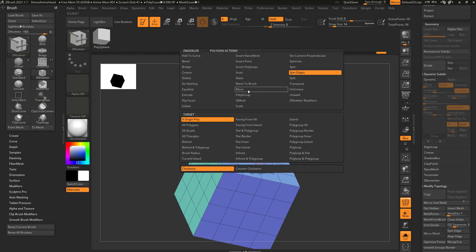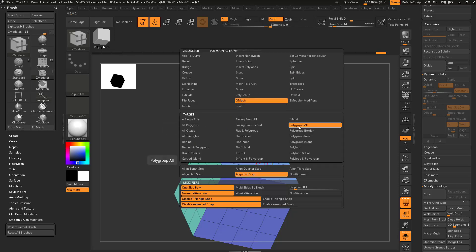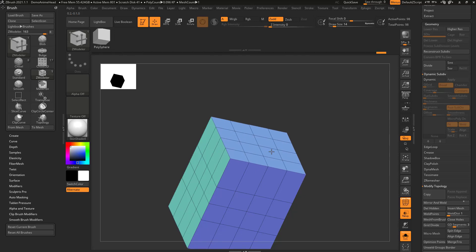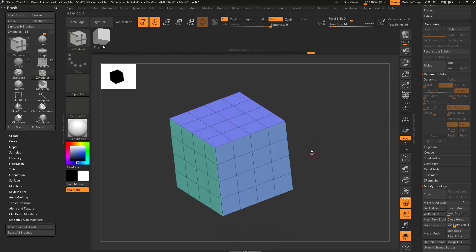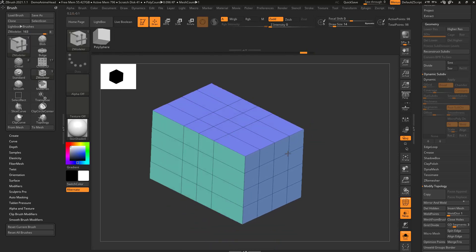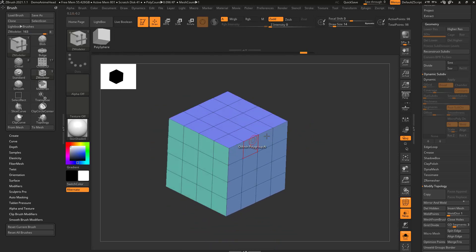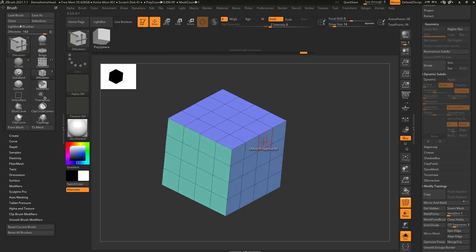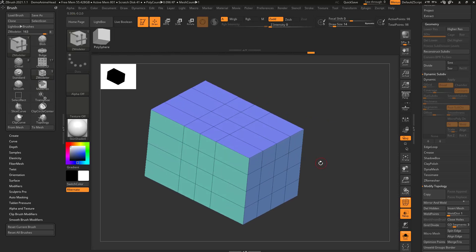So instead of that, I'll say Q-mesh polygroup all, and just hold down shift to pull along that surface normal. We have polygroups the same on both sides here, so that's why it's doing both sides.